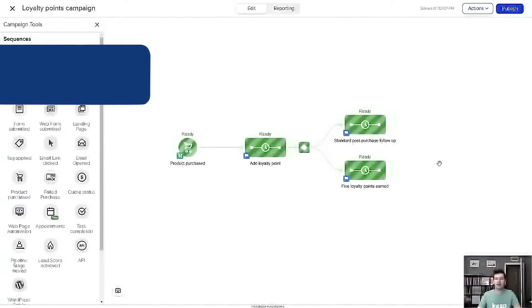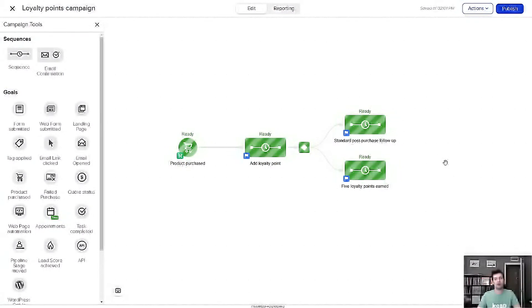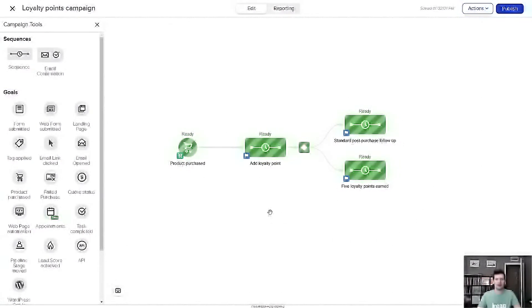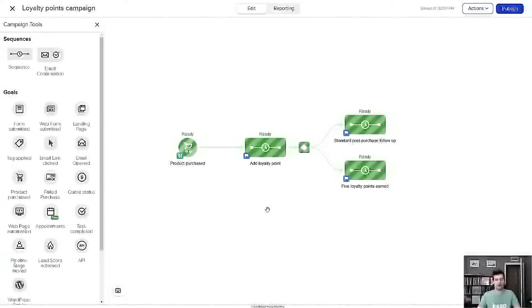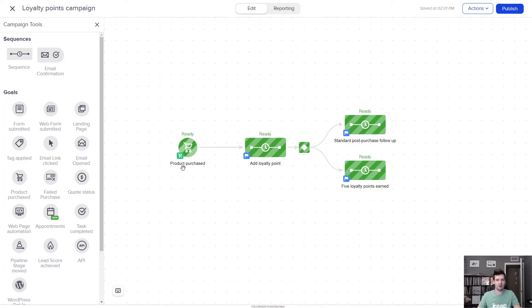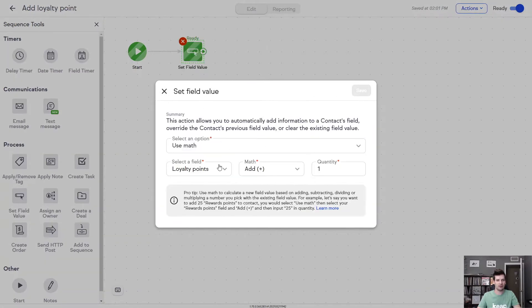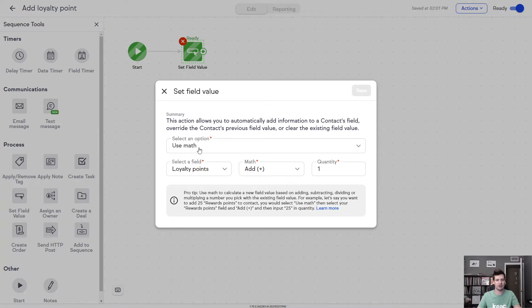Now you can update field values based on math by adding, subtracting, dividing, multiplying, and best of all, you no longer need third-party plugins or tools to do this. Let me show you a couple examples of what it looks like in the app that I've got here. For this, I want to reward anyone that's made five purchases with my business. So first I've got my product purchase goal and then here I'm adding a point every time they do that. So I've got a custom field called loyalty points and anytime someone comes to this campaign, I'm just adding one to that value with this use math option.